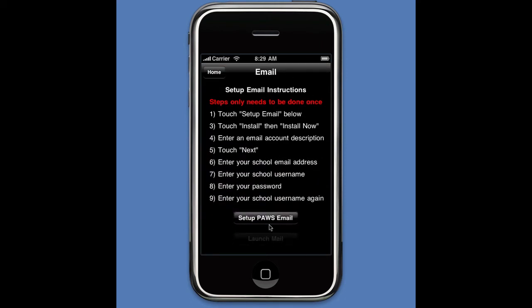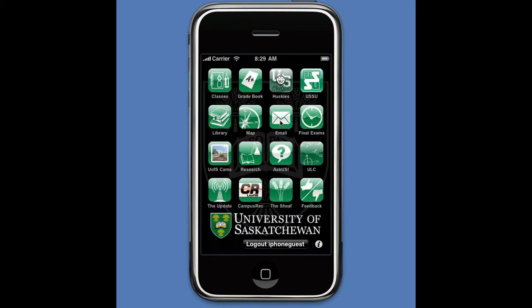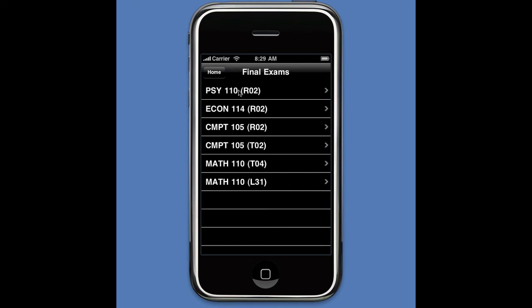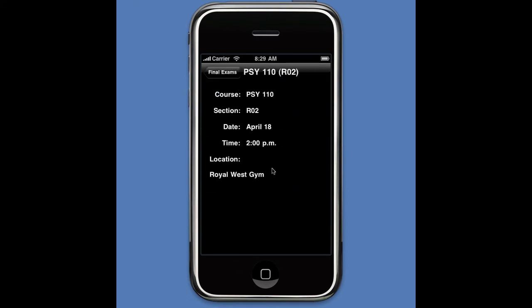The Email button — a new button — allows you to set up your university email using IU SAS so you can get your email through the iPhone's mail application. It actually sets up the mail application for you.